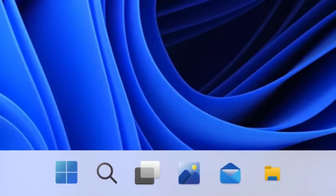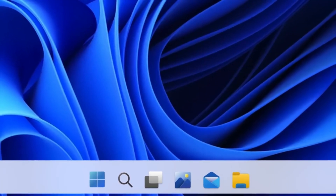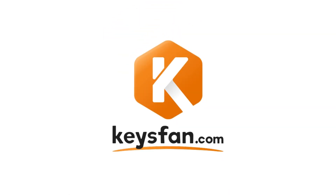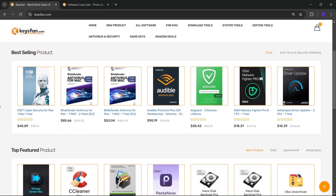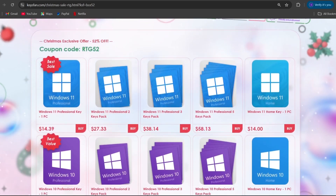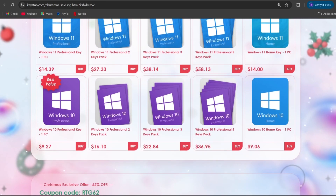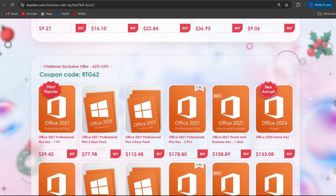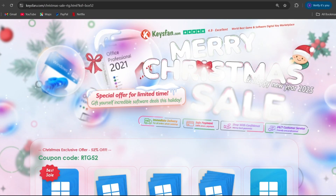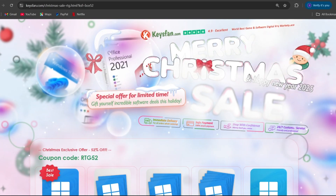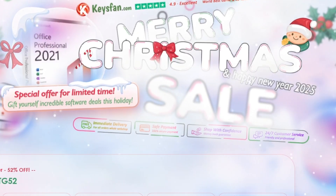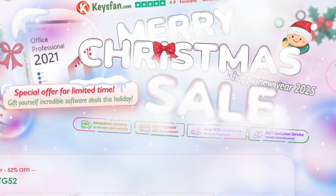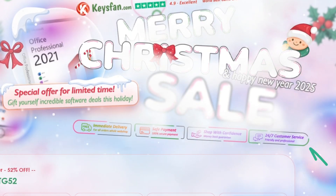Before starting the video, I would like to talk about the sponsor of this video, KeysFan. KeysFan.com offers cheap and legal OEM software keys. You can activate software such as Windows and Microsoft Office in a fast and reliable way with keys that are 100% official and suitable for online activation. They also offer lifetime after-sales support in addition to 24x7 customer support.